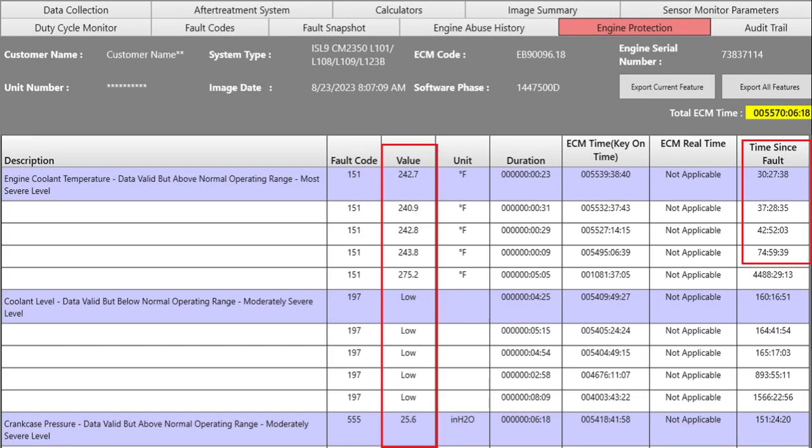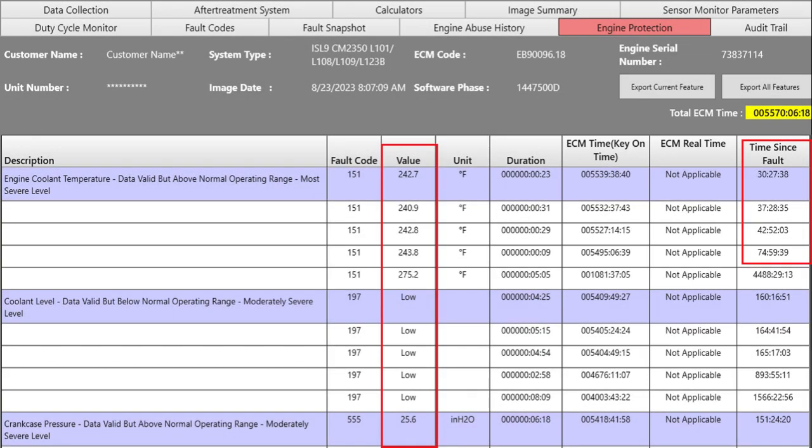Now engine protection, it's sort of like the fault screen. On the far right you'll have just the time since the last time the fault was active, but they also show you the fault code in the center there. And I've got a red block around the value, and you can see the coolant temperature most severe level.